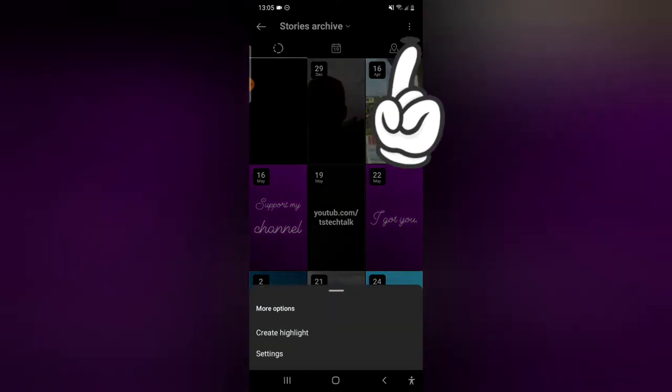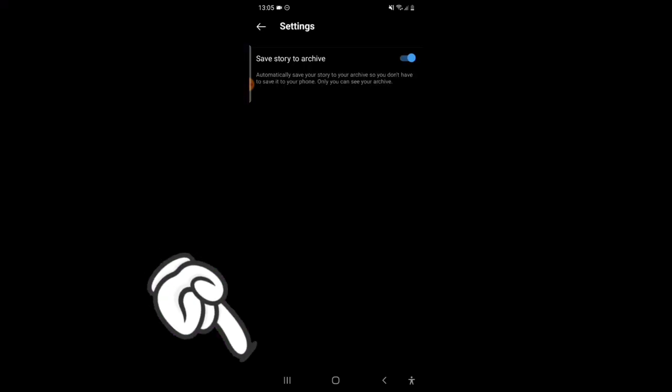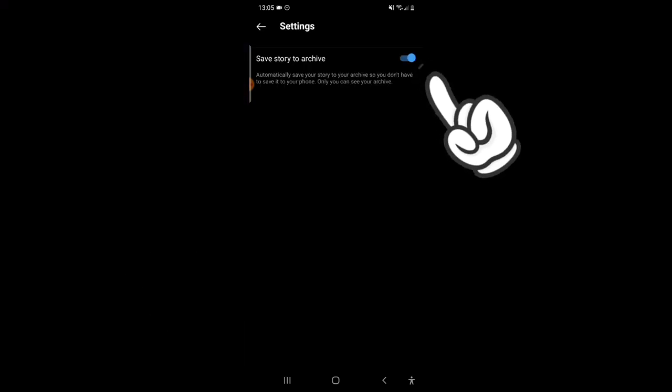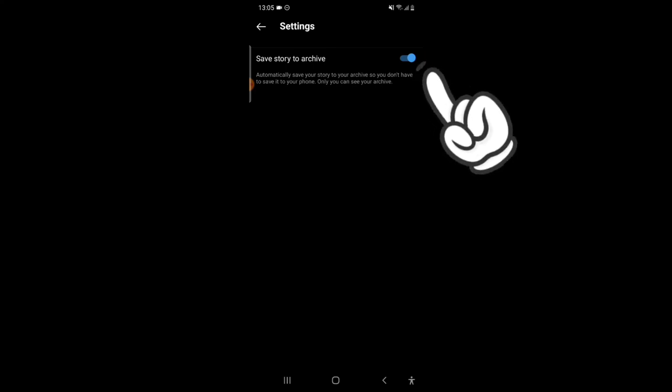You'll notice where it says Save story to archive. If you read that area, there's more information that says automatically save story to your archive so you don't have to save it on your phone. This is actually set automatically for everyone.